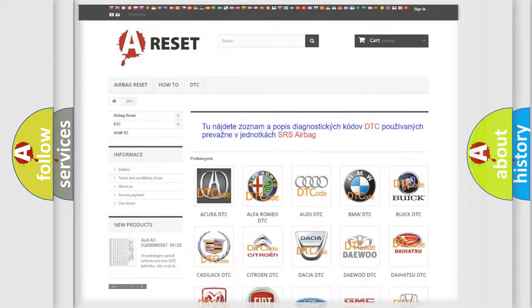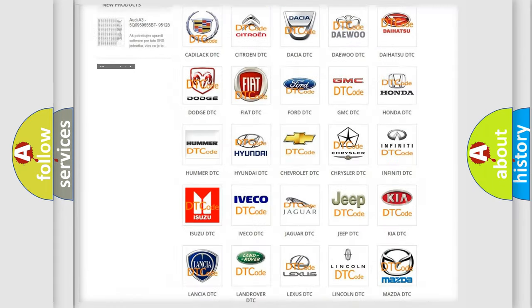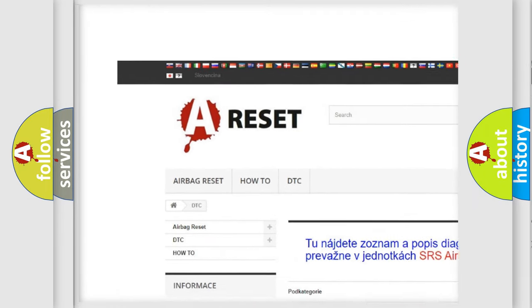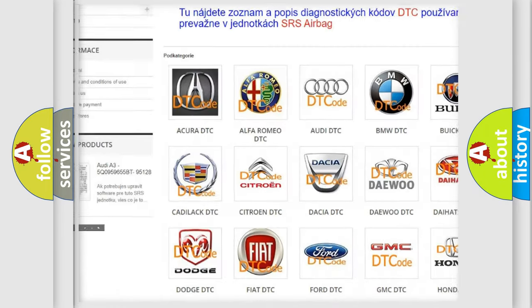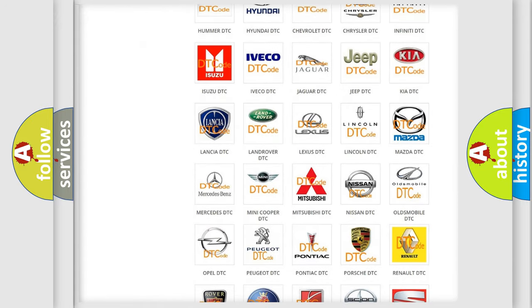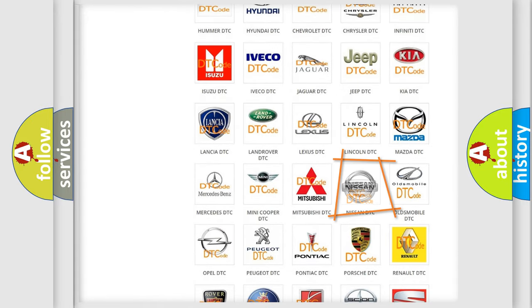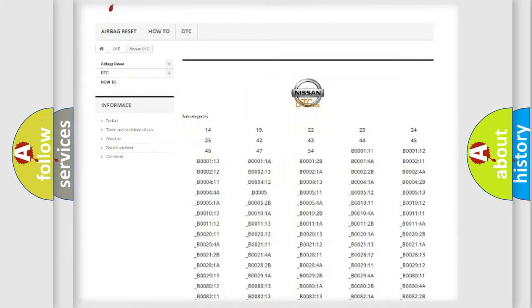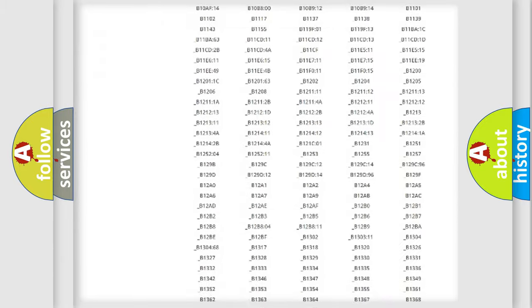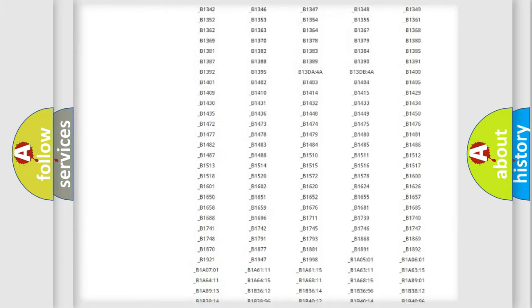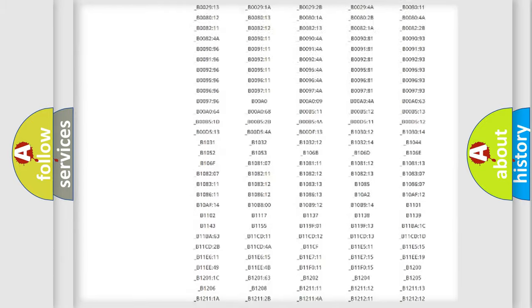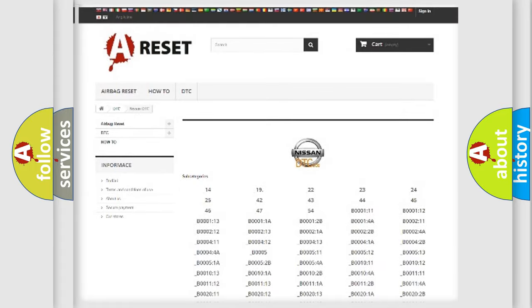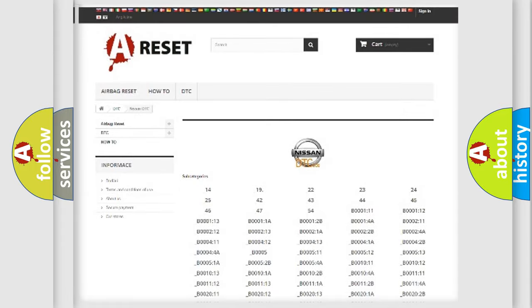Our website airbagreset.sk produces useful videos for you. You do not have to go through the OBD2 protocol anymore to know how to troubleshoot any car breakdown. You will find all the diagnostic codes that can be diagnosed in Nissan vehicles. Also many other useful things.